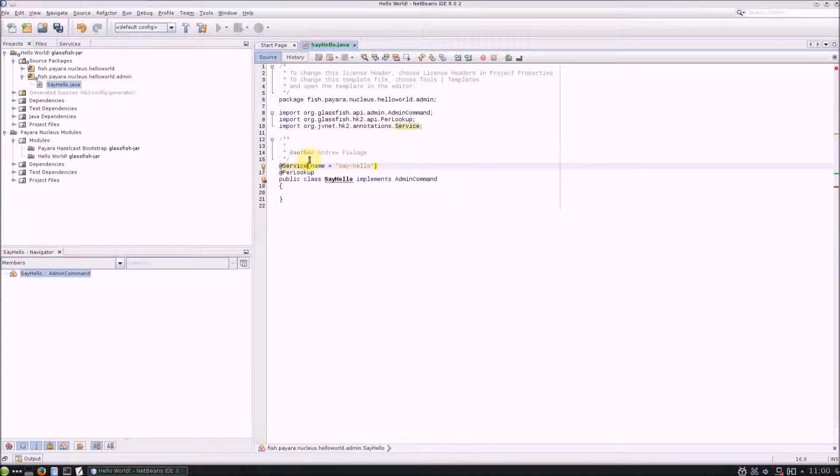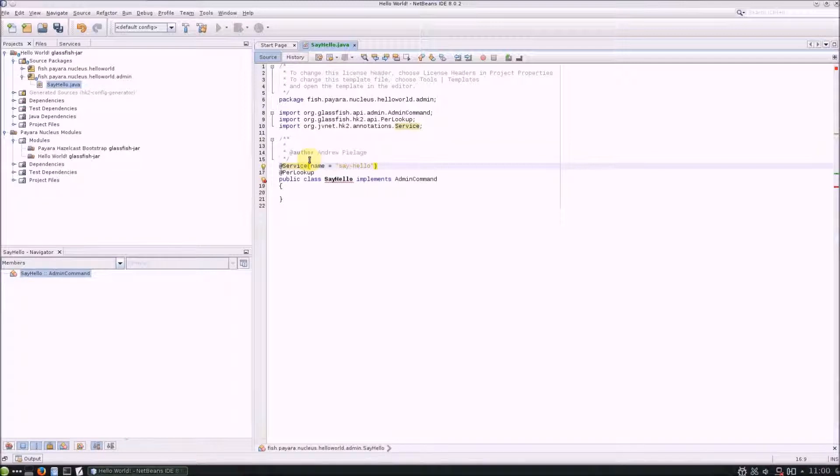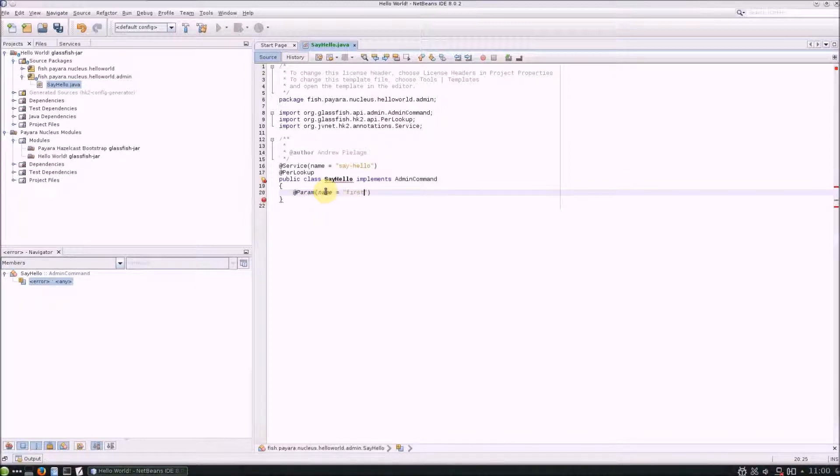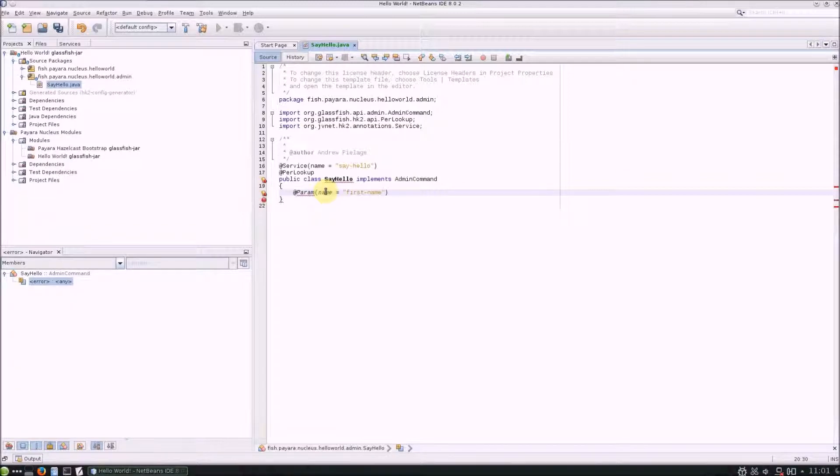Next up is to specify any parameters for the command. Parameters are annotated and defined with the @Param annotation. Give the parameter a name to identify it and specify if it's optional or not.